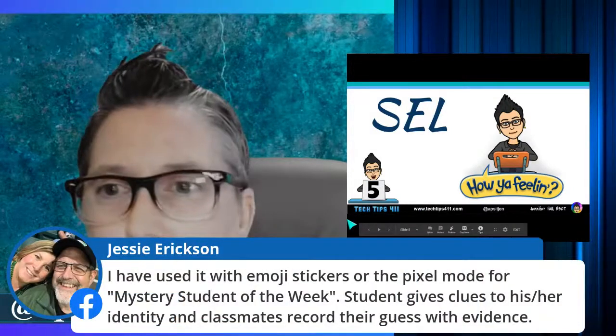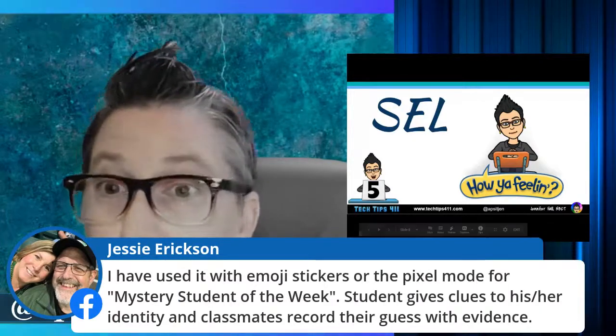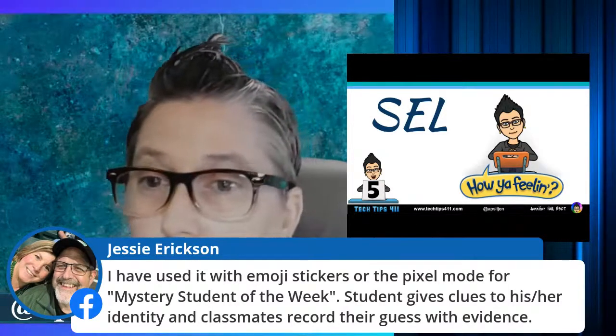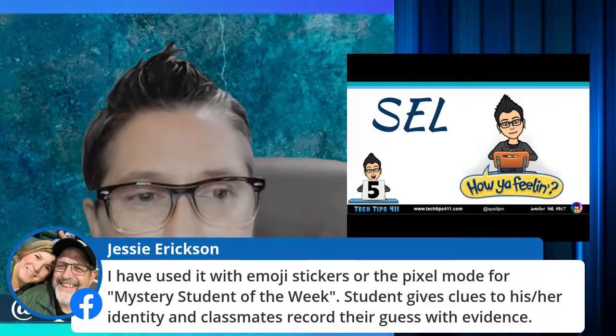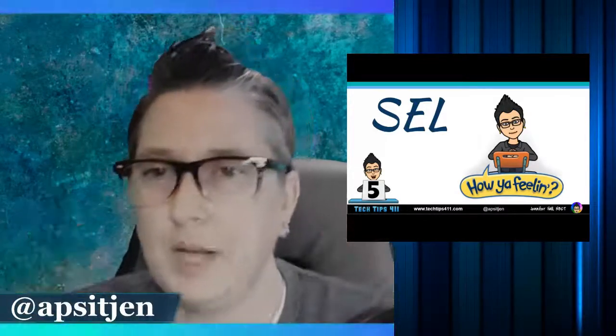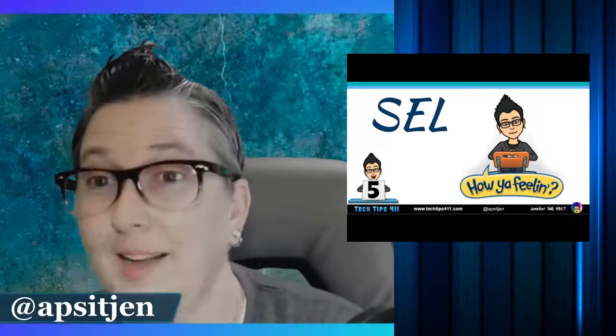When you're face to face with students, it's very easy to stop a kid in the hall and check in, and we're going to miss that because that's really where you build relationships. So definitely having a dedicated topic for that SEL component — just a check-in, how are you feeling, how's it going — is really valuable. Jesse shared that she uses the emoji stickers or pixel mode for a mystery student of the week where students give clues to their identity and classmates record their guesses with evidence. Brilliant idea!